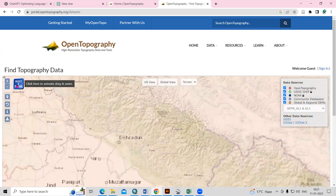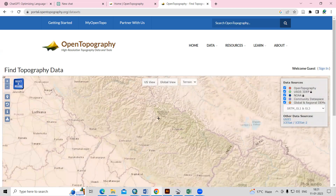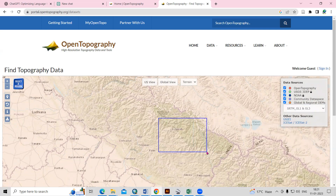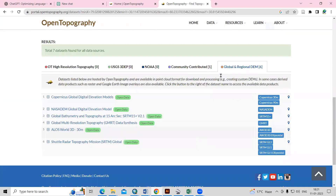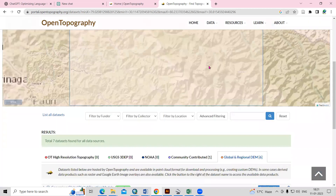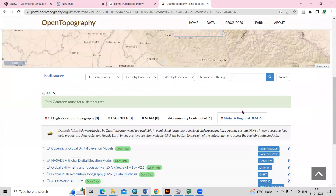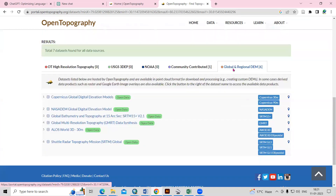I will go to the Himalayan terrain. Here I will select a region — just click on 'Select Region' and draw by left-clicking your mouse. I want to download this region. After selection, this automatically brings you to the next step, and I have selected this portion.